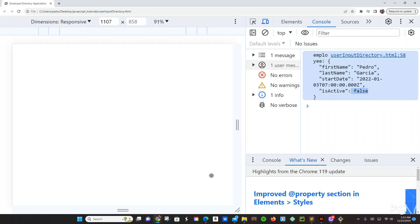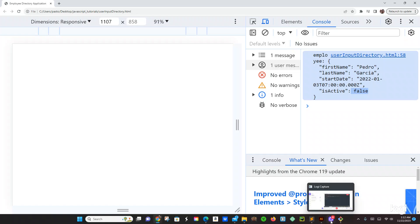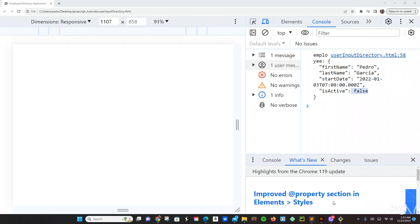All right guys, that was pretty much it for this user input, getting a JSON formatted employee for this application. Thank you for checking the video — hopefully this helped you out and I will see you next. Okay, bye.